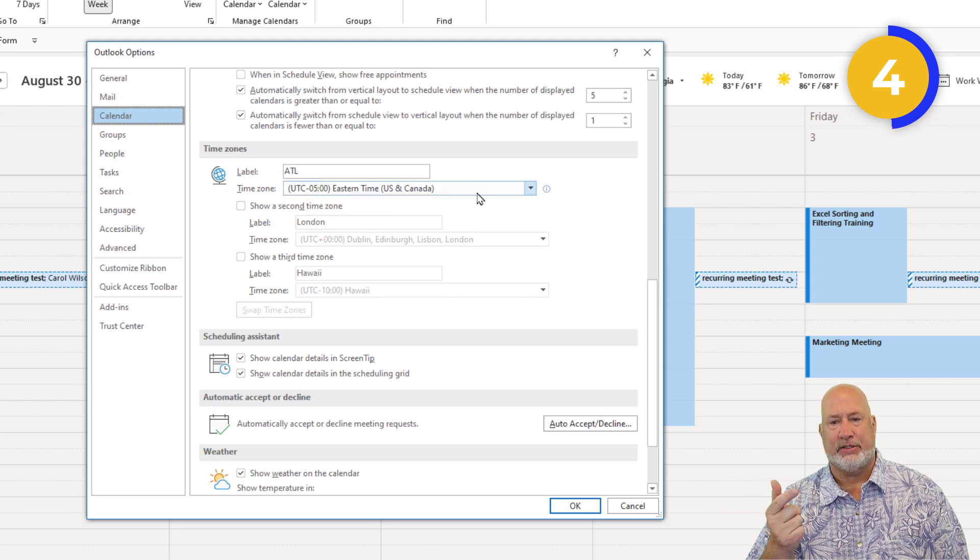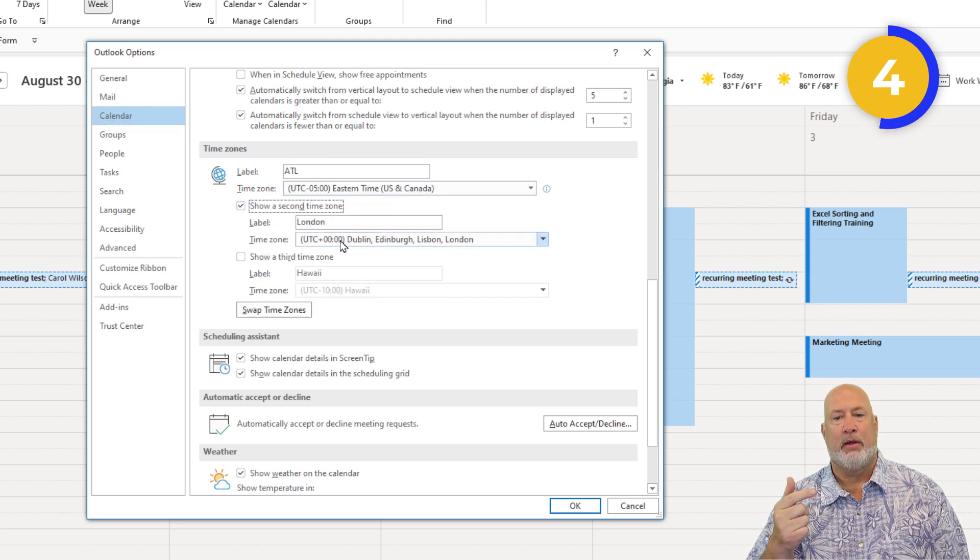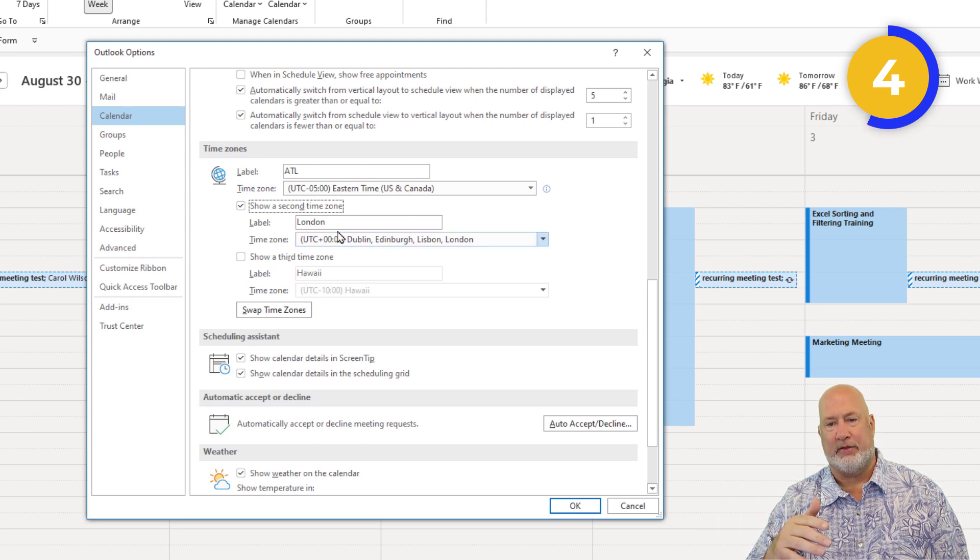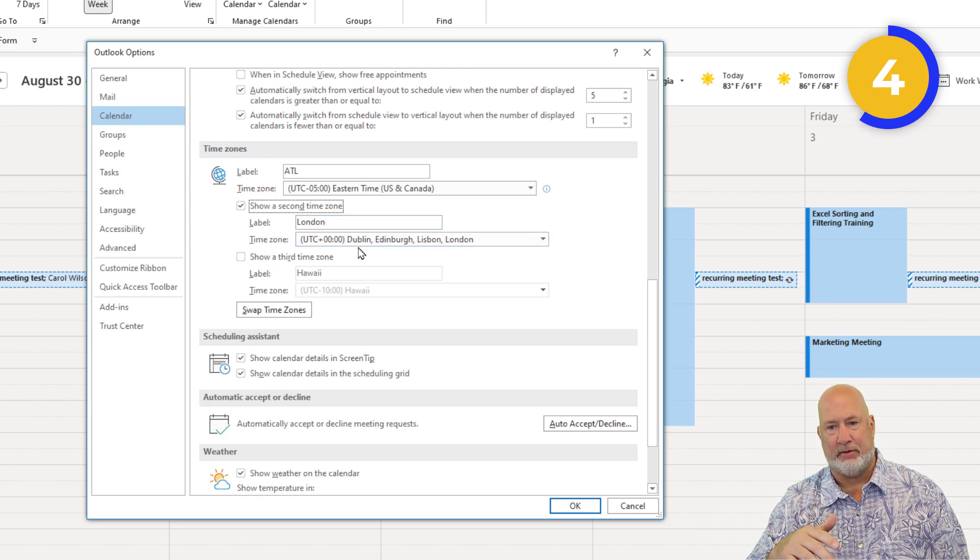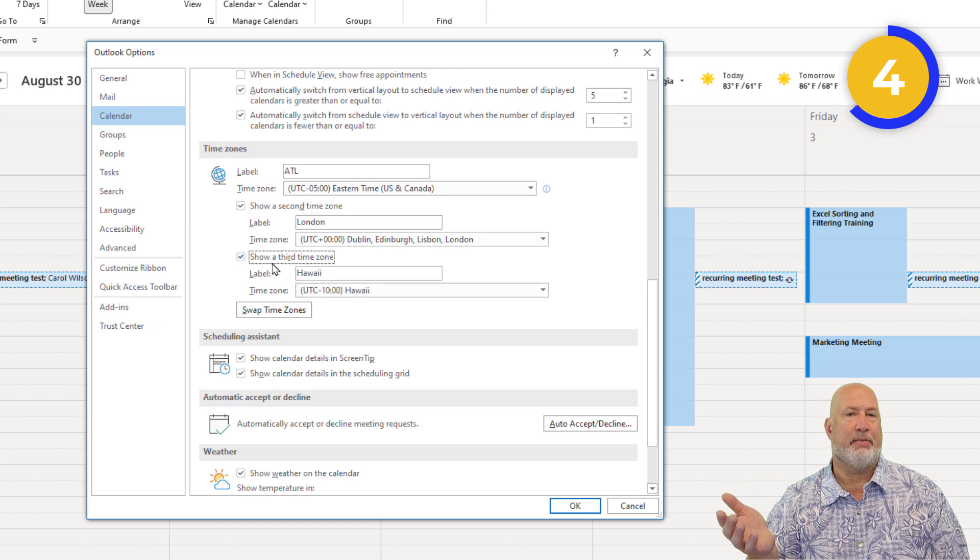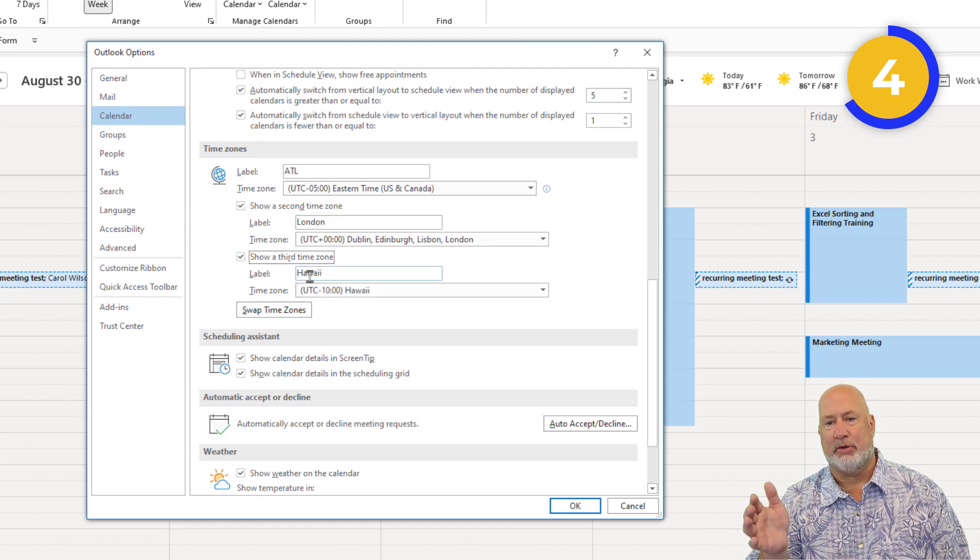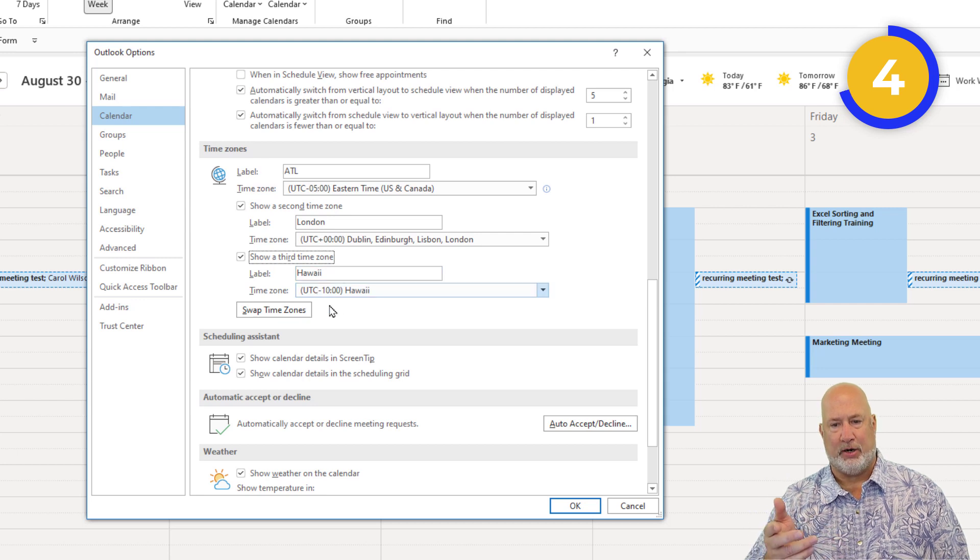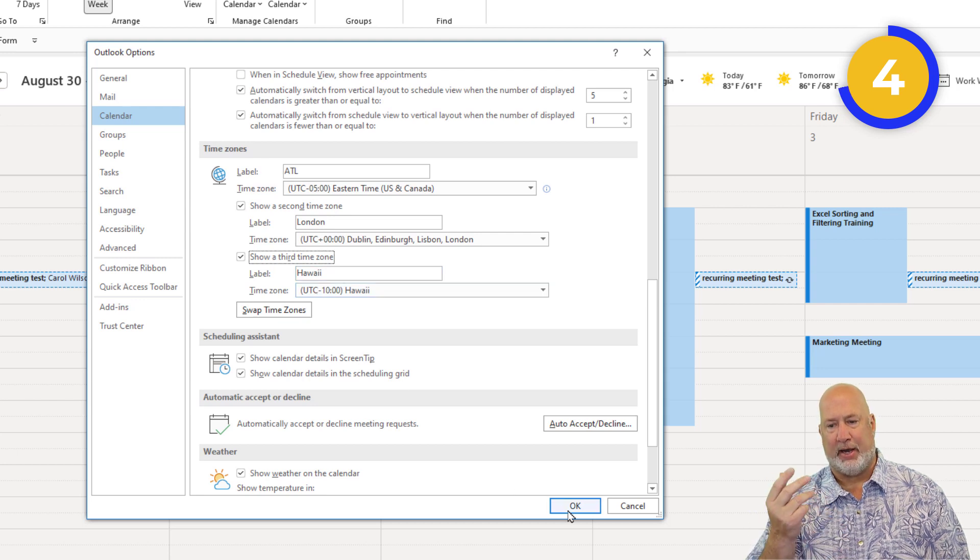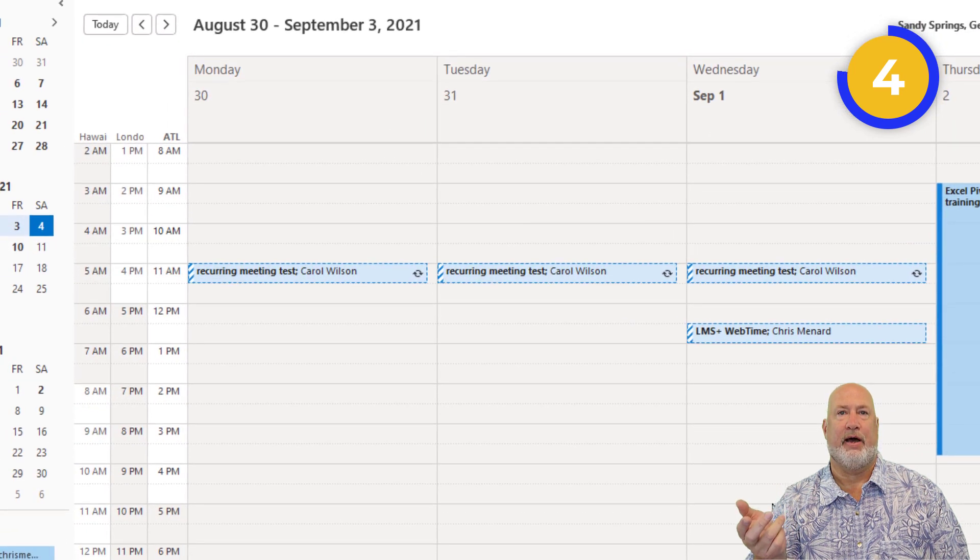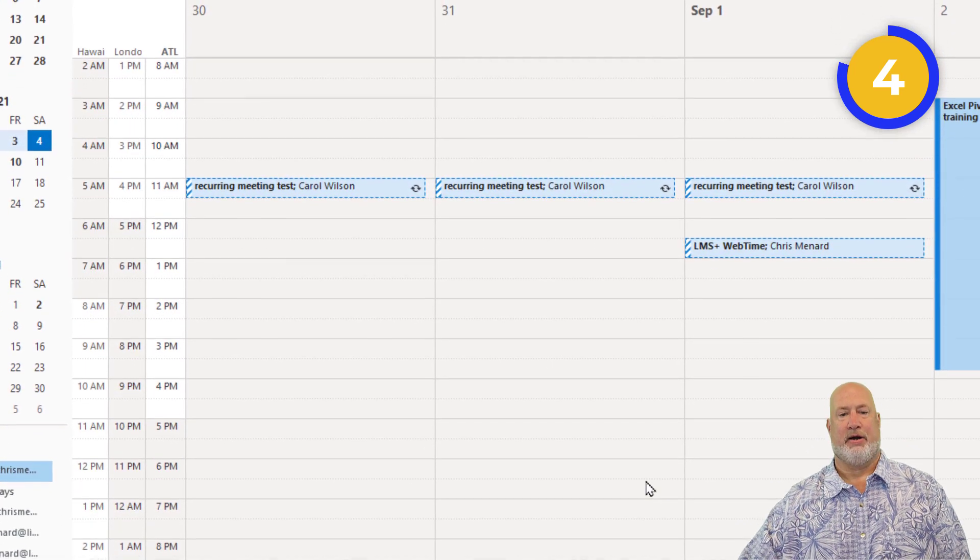I put in ATL in that top box right there. I've got Eastern time. I'm going to add a second one. Christian who edits my videos is over in the UK, so I put in London. I'm also dealing with a customer in Hawaii, so I put in Hawaii. Now when I hit OK, I should see three time zones over to the left, and there they are.